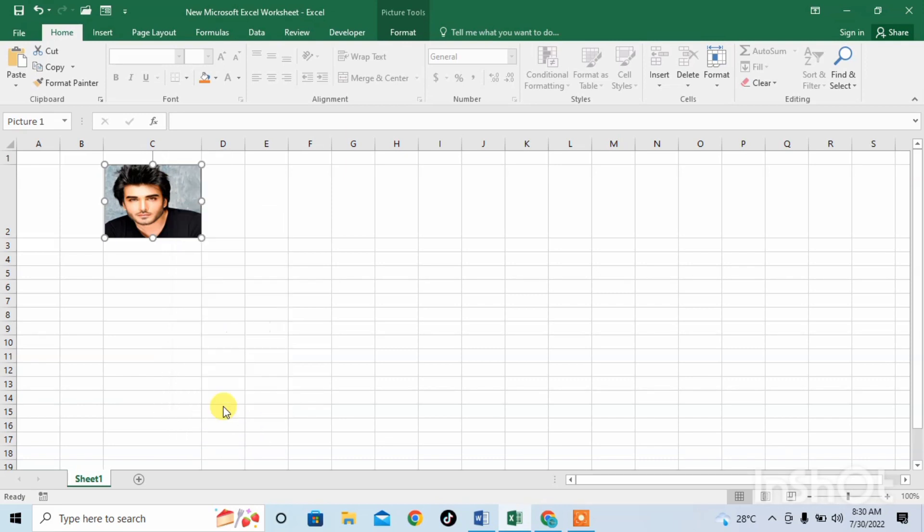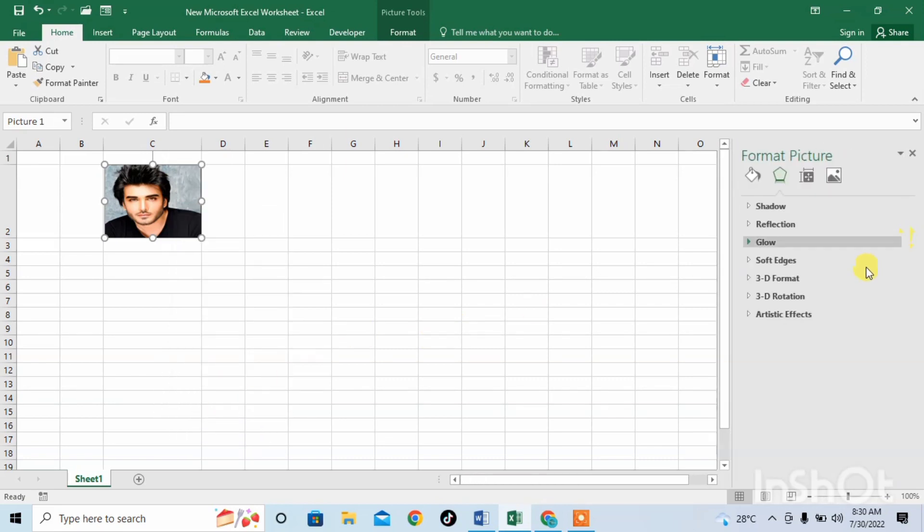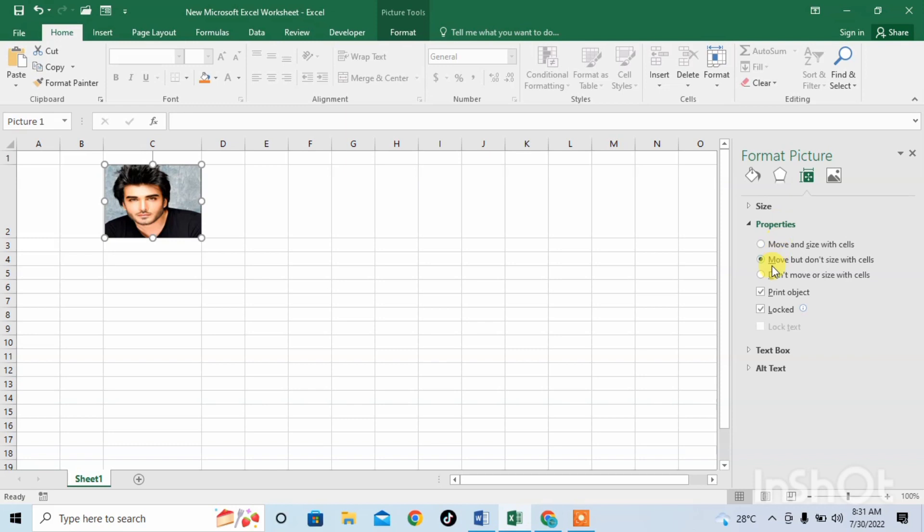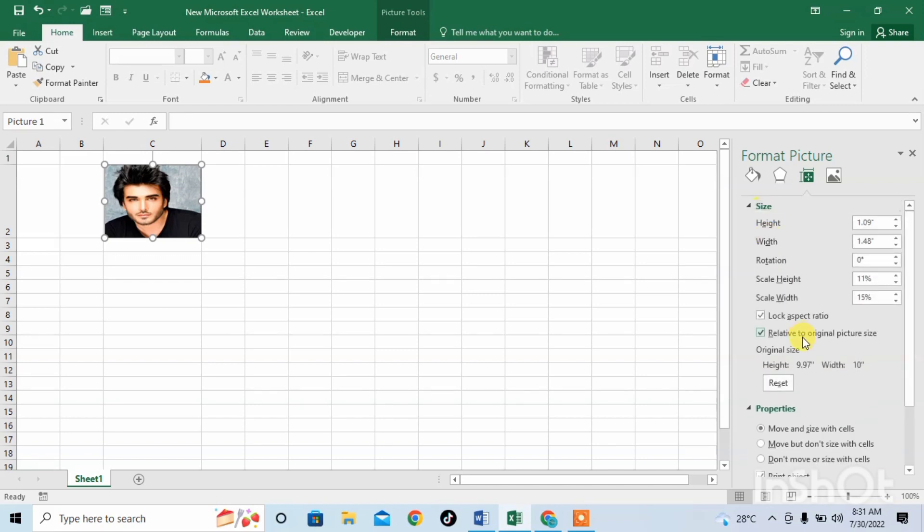In Format Picture, click on this option. When we click, there will be some options. Now click on Properties and then click on Move and Size with Cells.